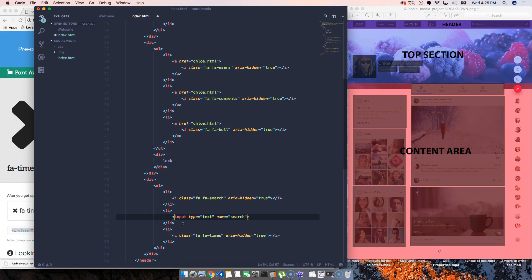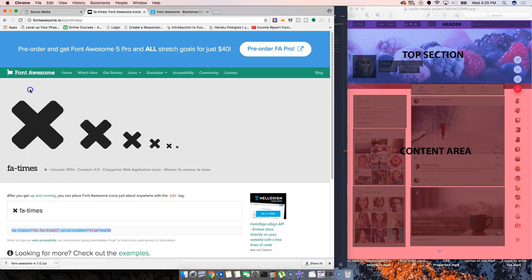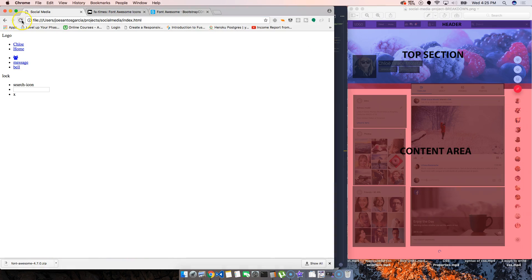Now let's go back to the page that we have. Cool, we just added the icons.